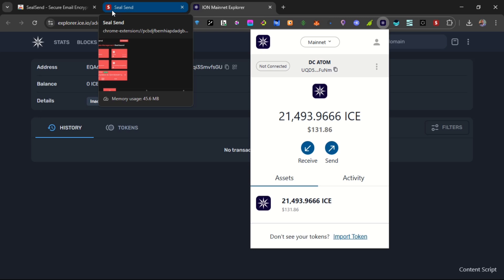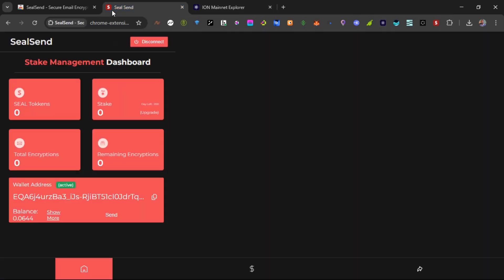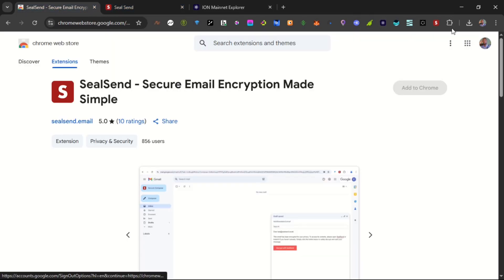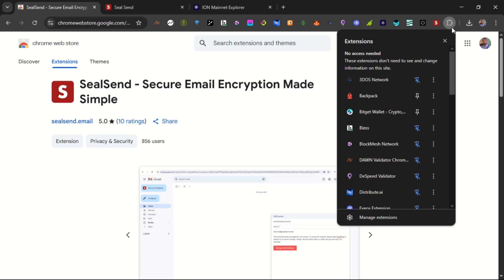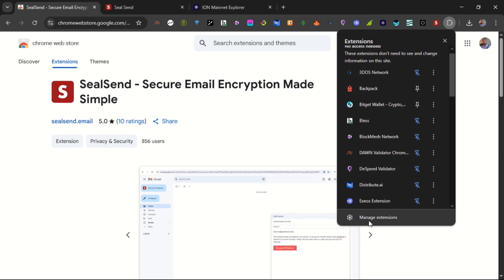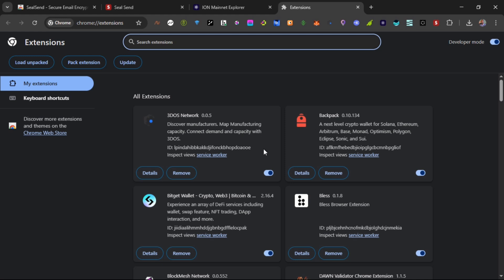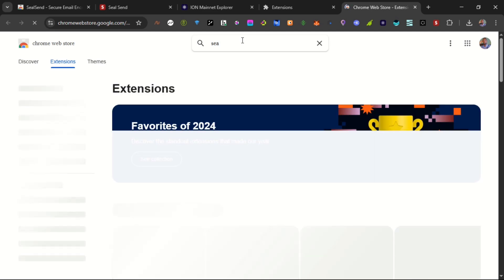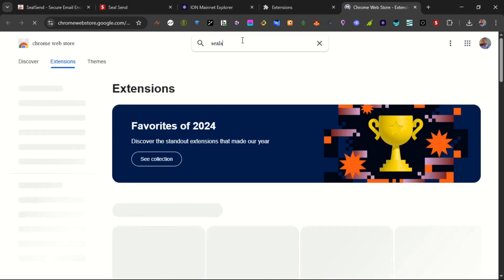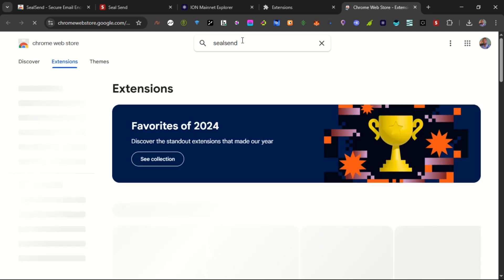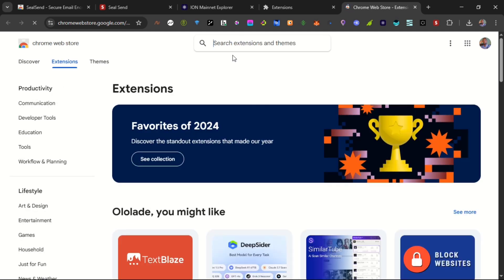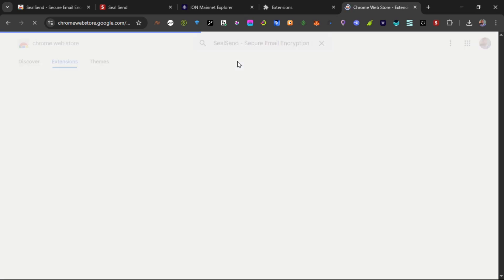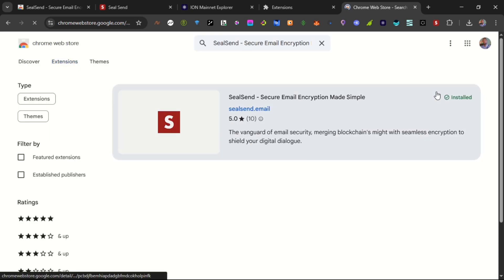To get this, first you come to your Chrome Web Store. You can select extensions, then you come down to manage extensions. Under manage extensions you will see Chrome Web Store here, and this takes you to Chrome Web Store. From Chrome Web Store, go to the search bar and search for SealSend. You hit your enter key and it takes you to the SealSend page, and from the SealSend page you add to Chrome and then install the extension to your Chrome browser, and that's all you need to do.